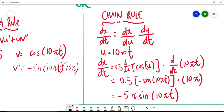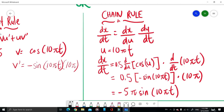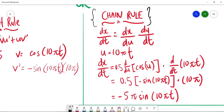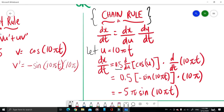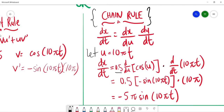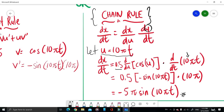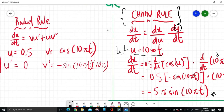Other than the product rule, you can also use the chain rule to differentiate. For the chain rule: dx/dt = (dx/du)(du/dt). Let u = 10πt. Then substitute x = 0.5 cos(u) and compute du/dt = 10π. Substituting u = 10πt back gives the same answer. It's up to you whether you use product rule or chain rule.